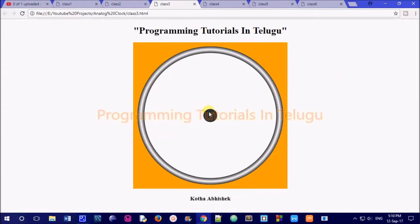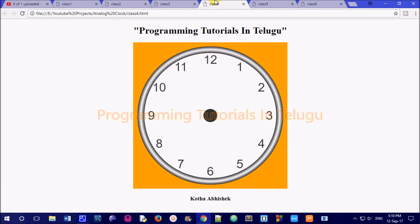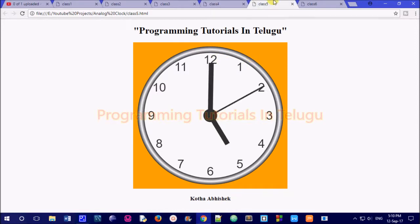The third part is to apply a gradient to the circle. The fourth part is to add numbers to the clock face.